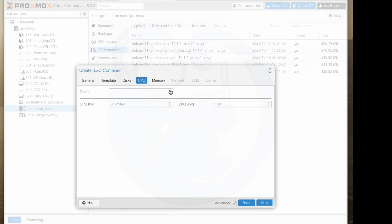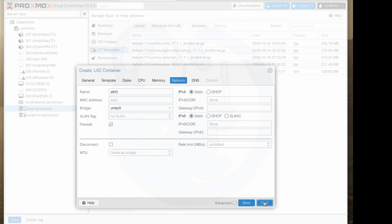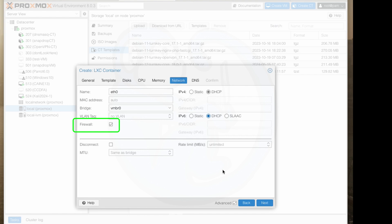I'm going to hit next and then we're going to see the CPU tab. I'm going to give this container two cores. I'm going to hit next and then we're going to see the RAM tab. I'm going to give this container 2048 megabytes of RAM and then leave the swap as 512 megs and then I'm going to hit next to see the network tab. The only thing I'm going to change here is that I want to use DHCP instead of static IP because there's less for me to worry about and then I'm going to do this for both IPv4 and IPv6 and then I will leave the firewall checked as default as well.